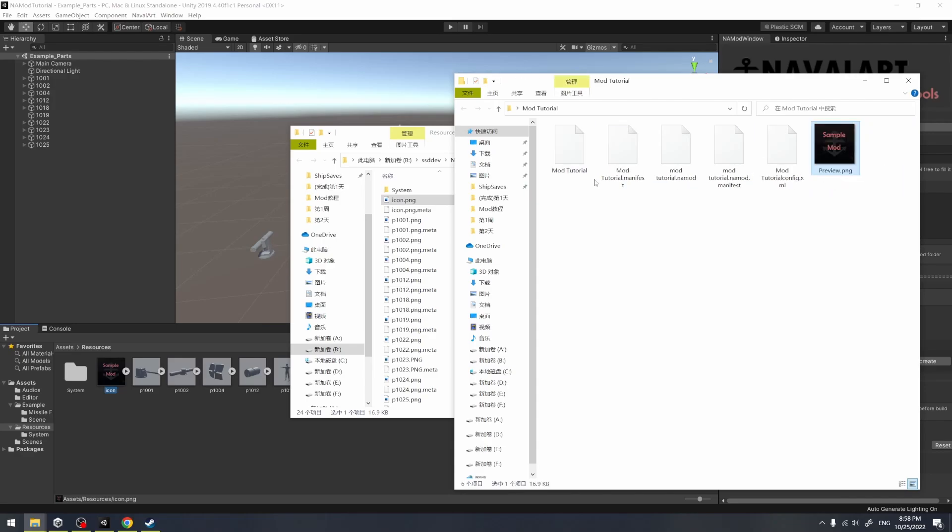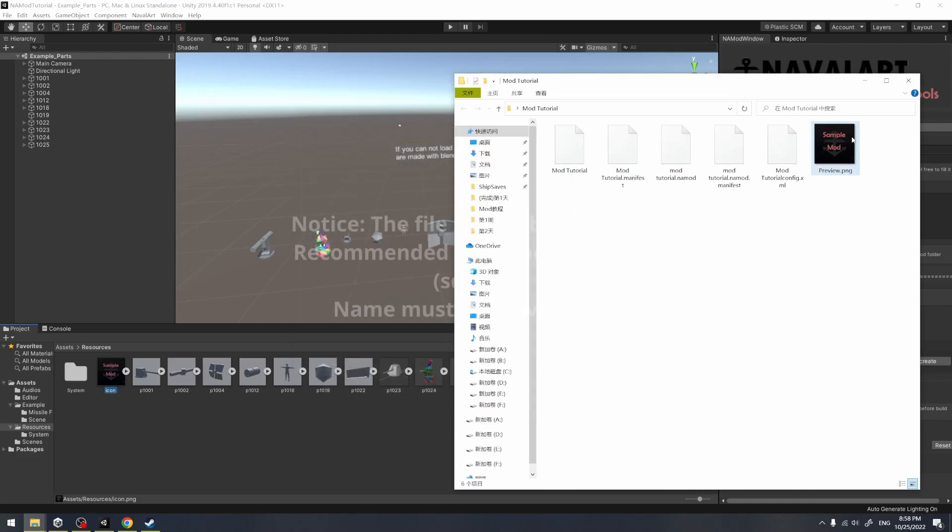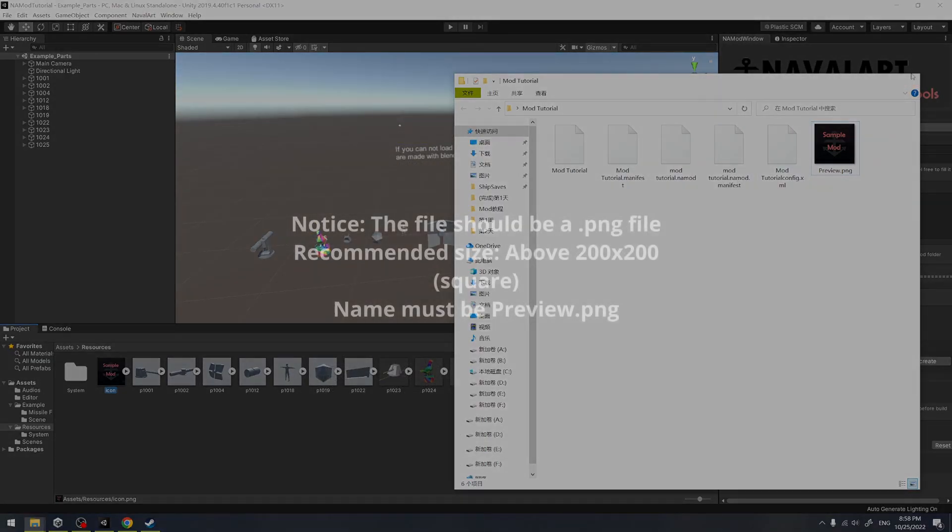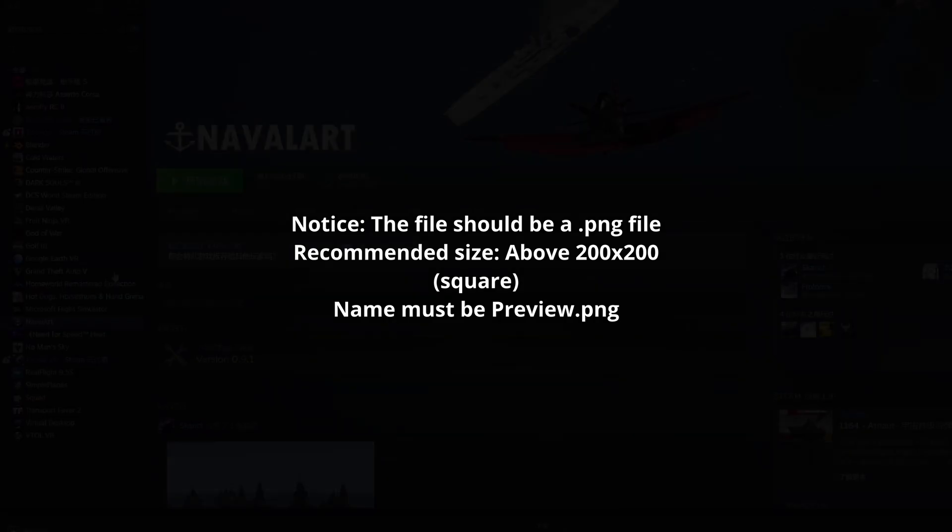This preview image will only be loaded when the mod is downloaded from the Steam Workshop. Local mods won't get a preview icon inside the game.